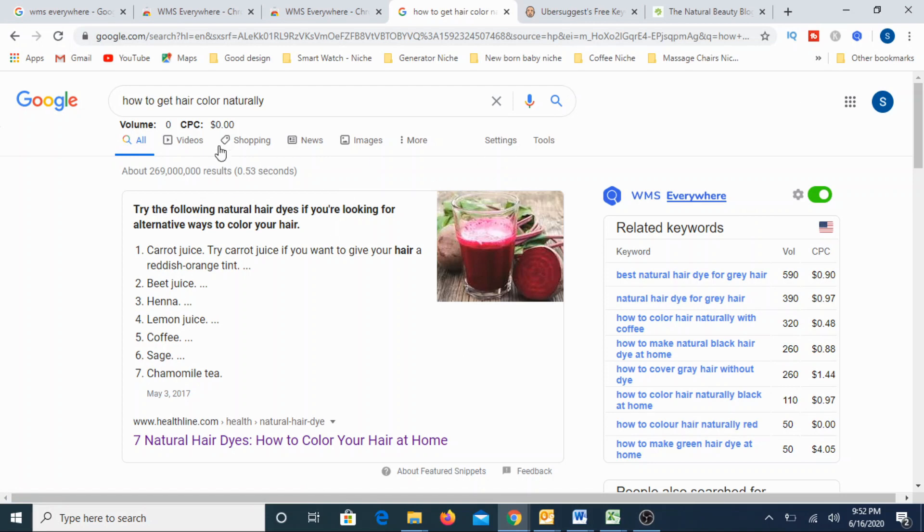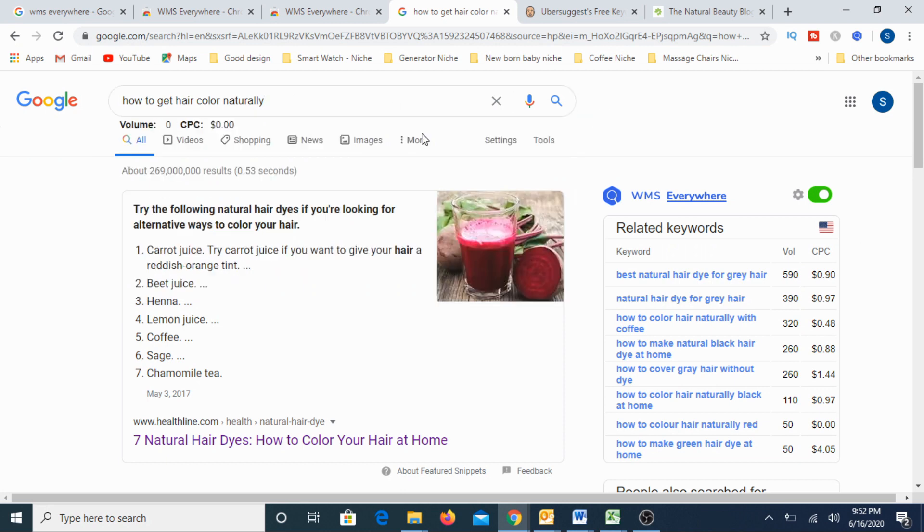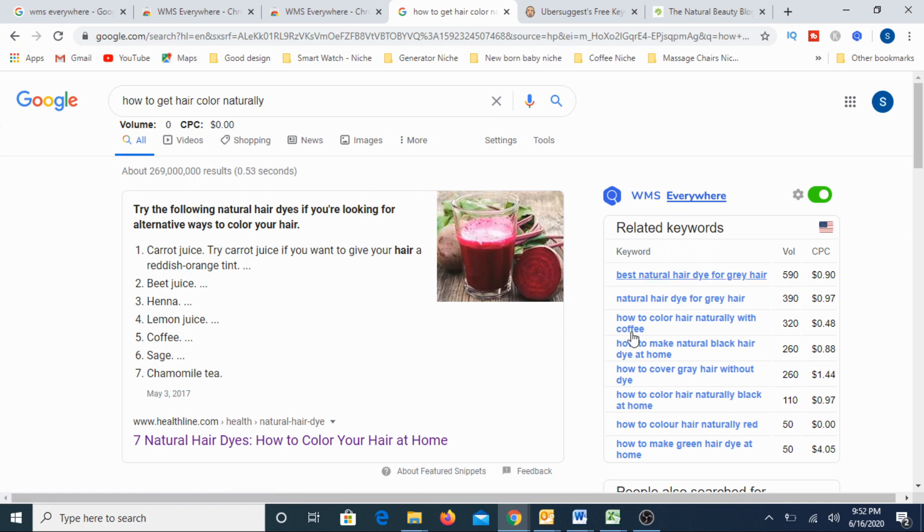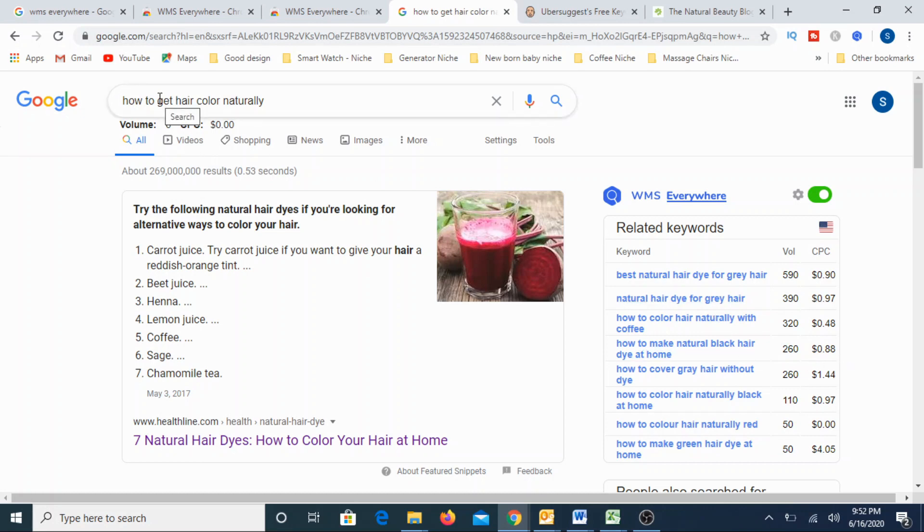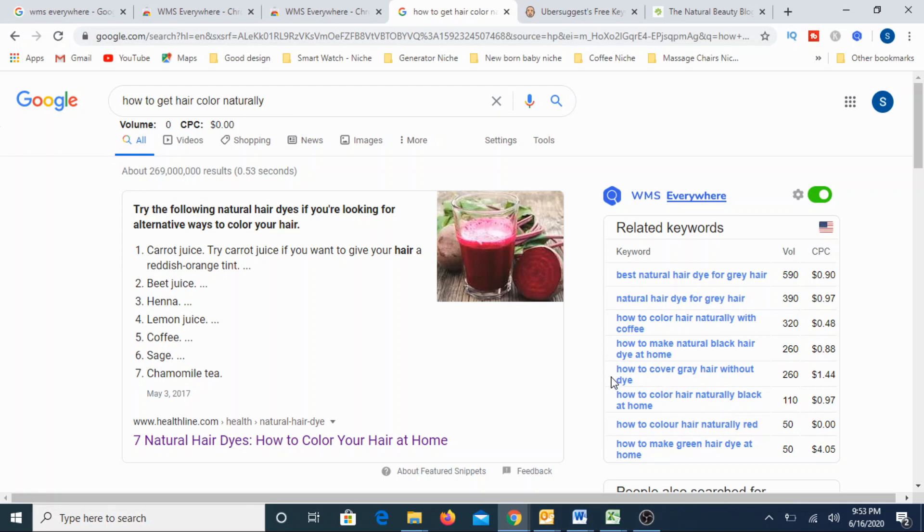Now you can see here what this does is for this particular search term, what is the volume and what is the CPC? But most importantly, you can see the relevant keywords also here. So what are all the relevant keywords associated with this particular query that we typed here. So there are all these basically the relevant keywords. So best natural hair dye, natural hair dye for gray hair. It has 590, 6,390. So for each of it, it is giving a CPC. CPC stands for cost per click.